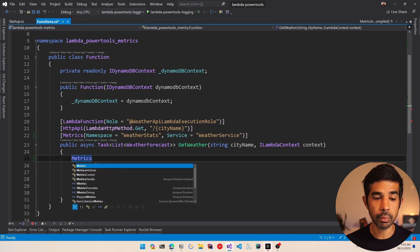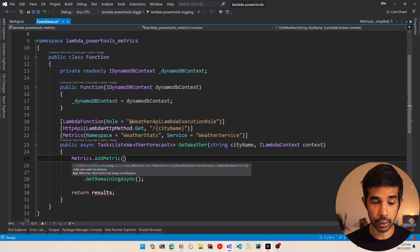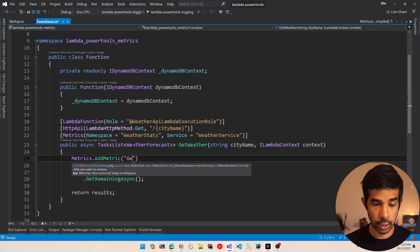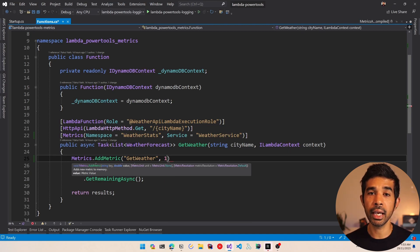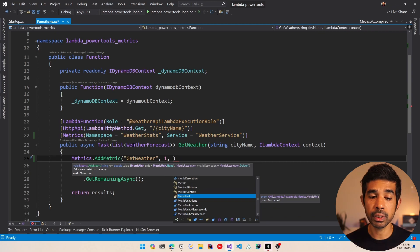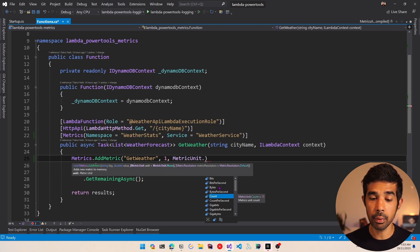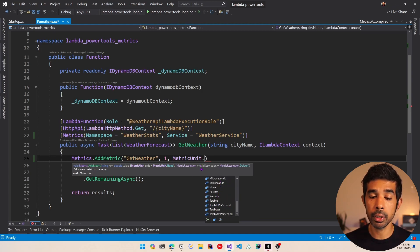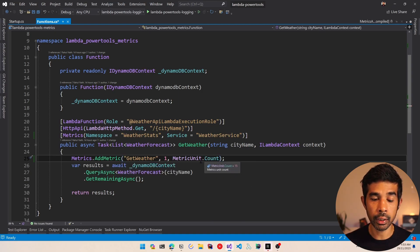So let's use the metrics class from the namespace and call add metric. We need to specify a metric name — let's use get weather — with a value of 1 since we are incrementing by 1. You can also specify a metric unit; in this case it's going to be count, but there are other values like bits, bits per second, bytes, gigabits, kilobits, etc. So for now let's specify count. We have successfully written a new metric of get weather that fires when this endpoint runs.